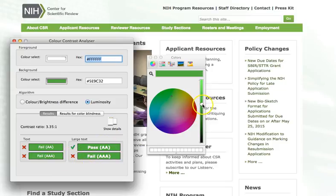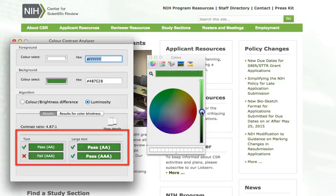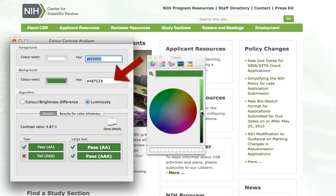I want it to pass for both large and small text, so I'll keep sliding. And there we go — this should be a good color. This color combination passes AA accessibility guidelines for both large and small text.